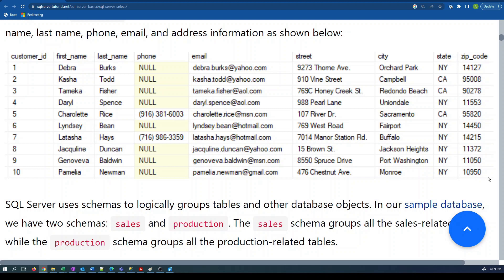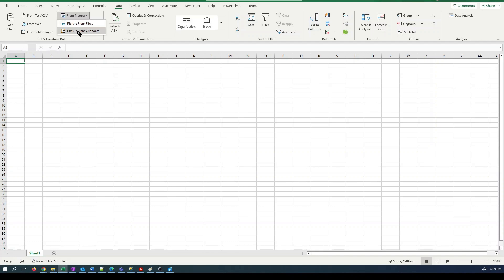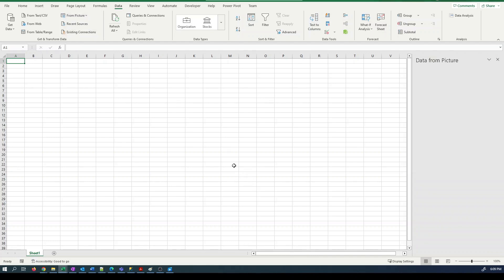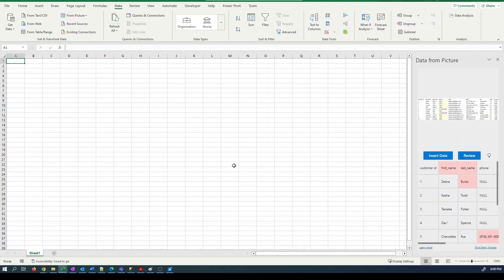Jump into Microsoft Excel. Click on the data tab and then paste from picture, picture from clipboard. Excel will now do its best to interpret that picture and turn it into text and we can then review each item.